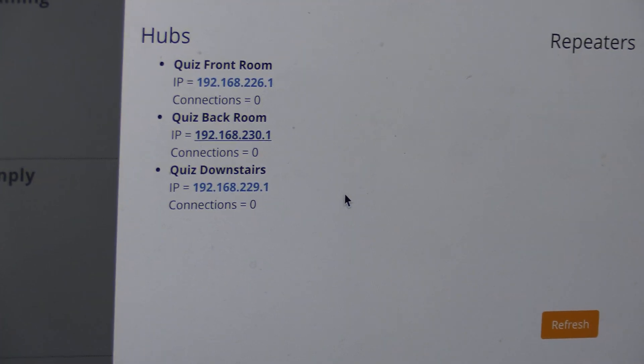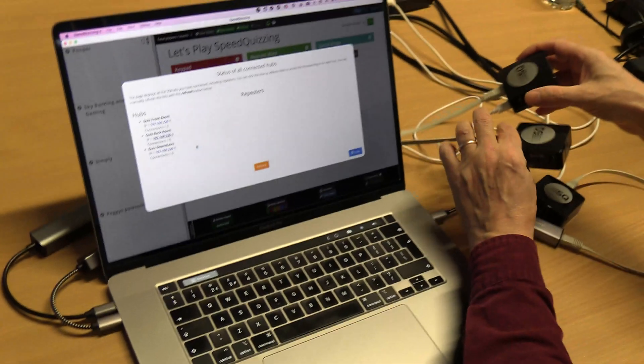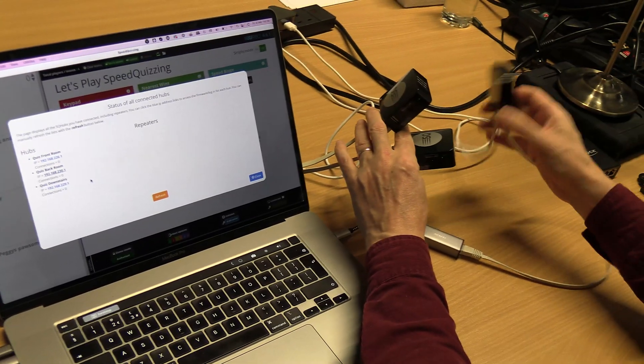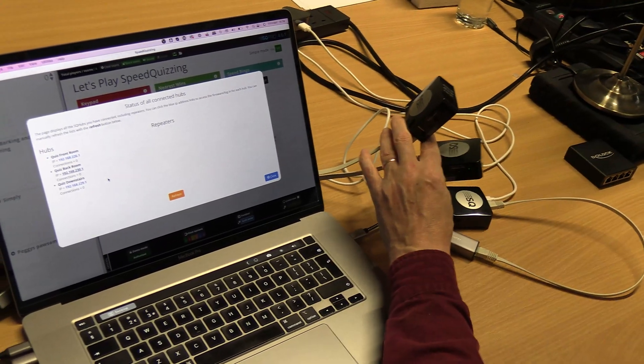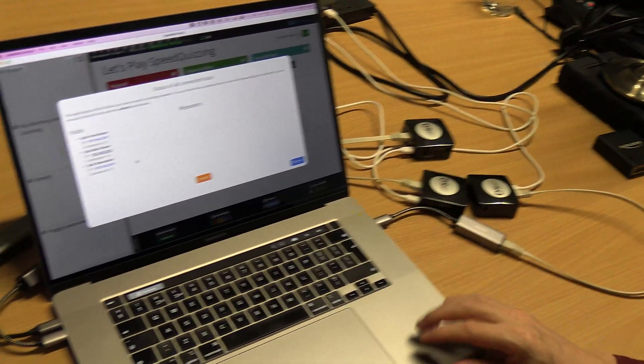The idea is you wouldn't necessarily have them all together. Ideally you'd get a long ethernet cable and a little power supply and you'd have them in different areas of the room.